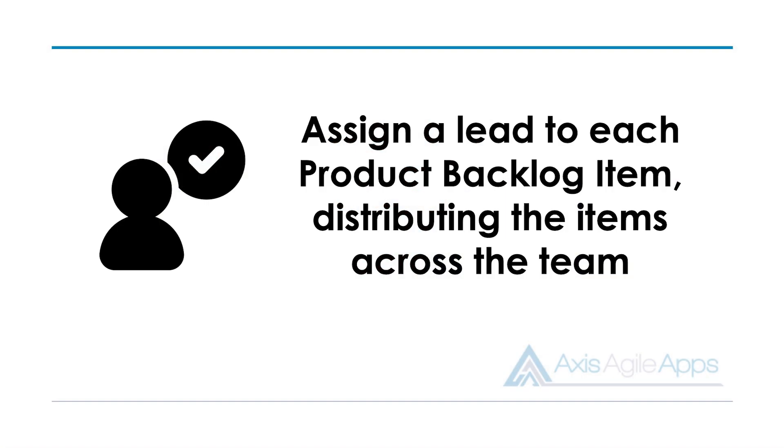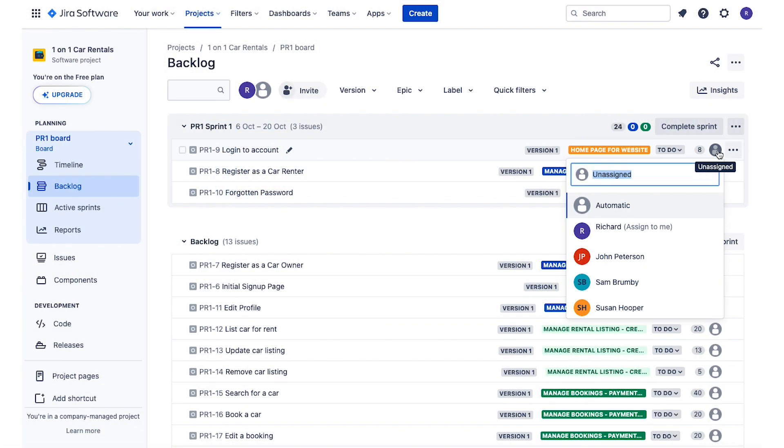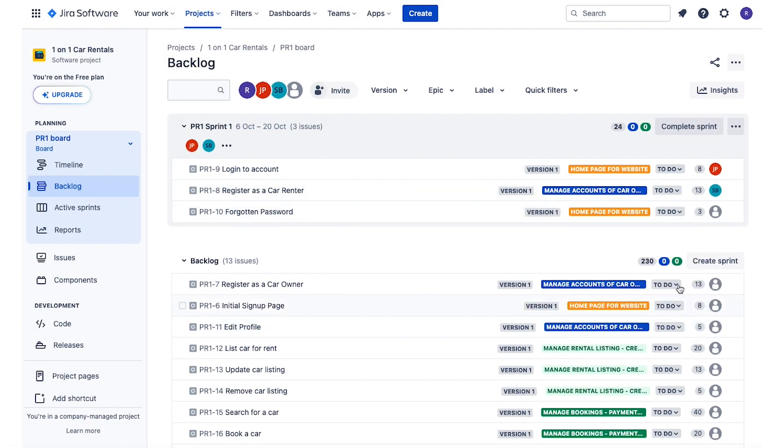My final tip is to have the team assign leads for each product backlog item. A lead is simply a person on the team who takes ownership of the product backlog item and makes sure that all the definition of done criteria is met for it. The product backlog items within the sprint get distributed evenly amongst the team, so everyone is a lead for one or more items. In JIRA, I simply recommend assigning the product backlog item to each specific lead. You'll find that the team takes ownership of making sure the DOD is met and develops a greater appreciation for it.